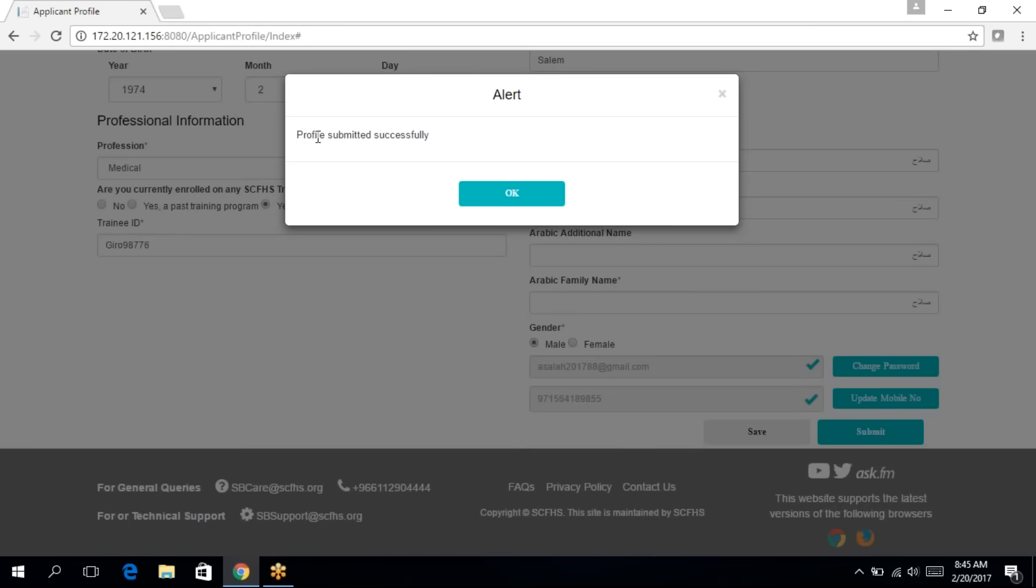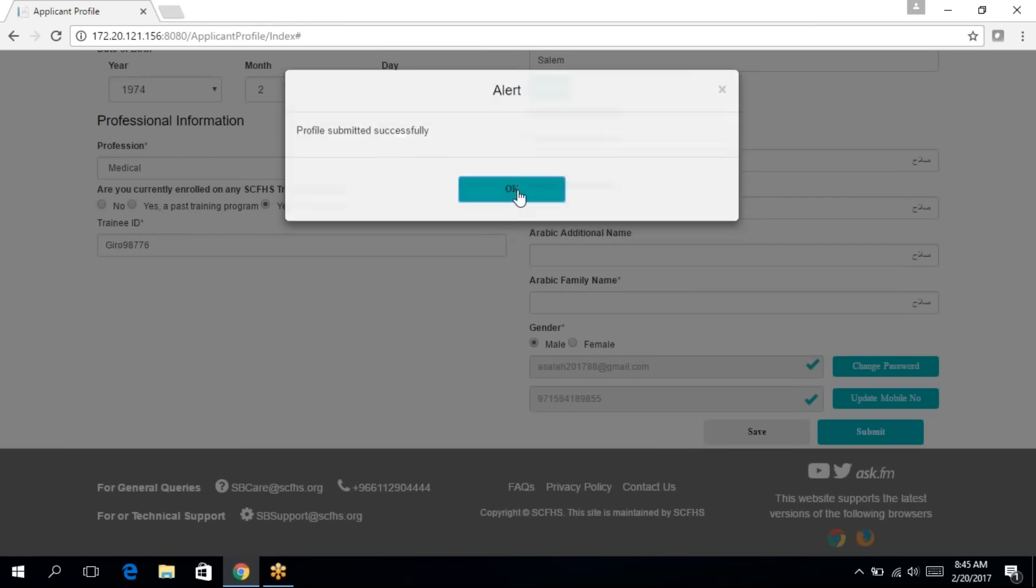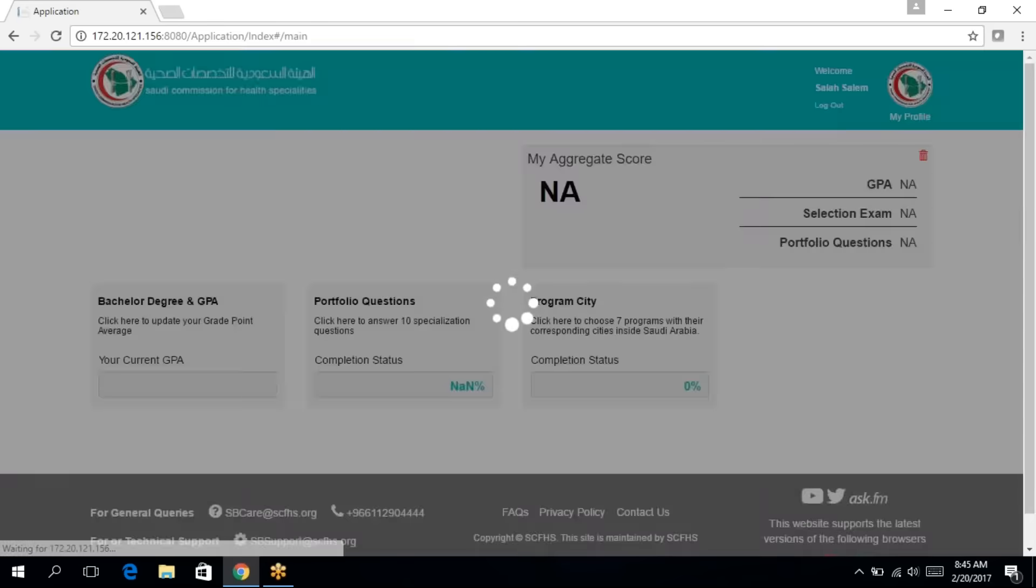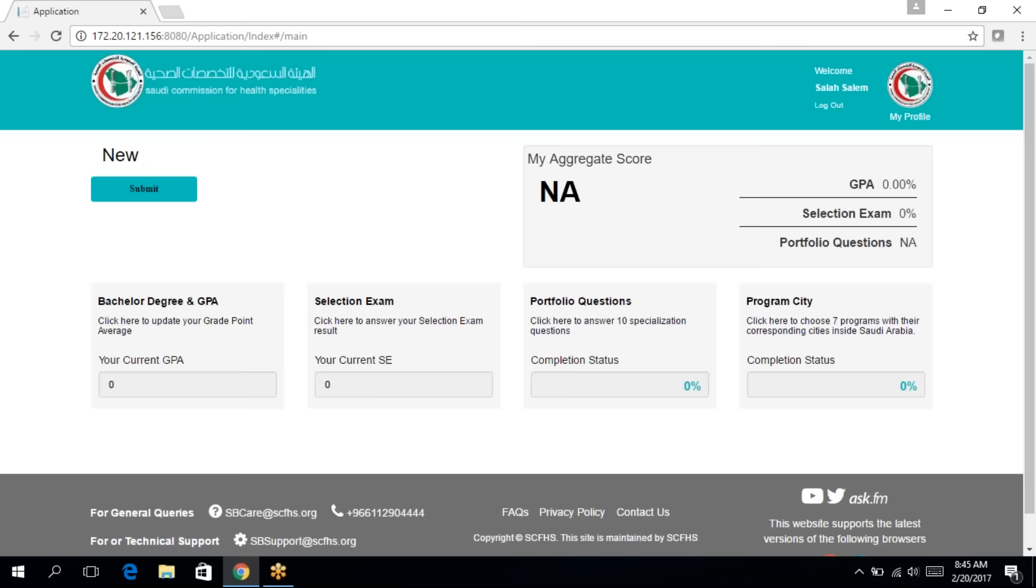As soon as you click on submit, you'll receive a message, profile submitted successfully. So I'm going to click on OK. And you'll be directed automatically to the application page.